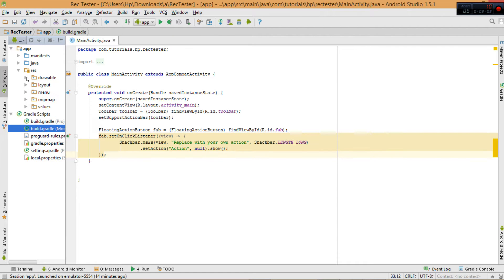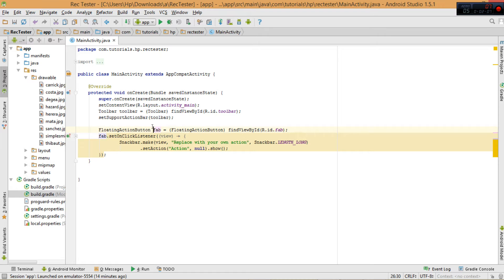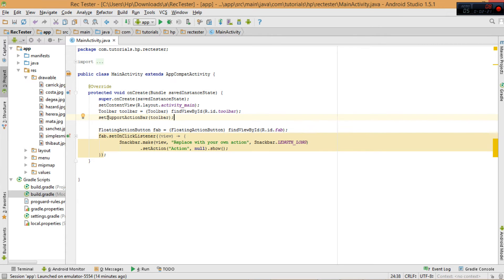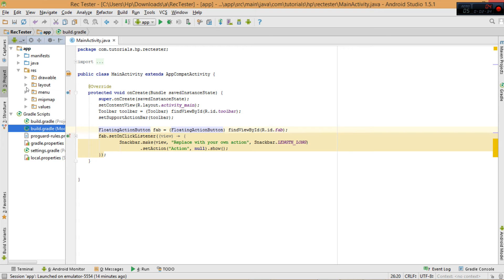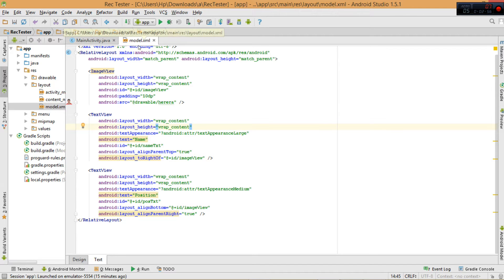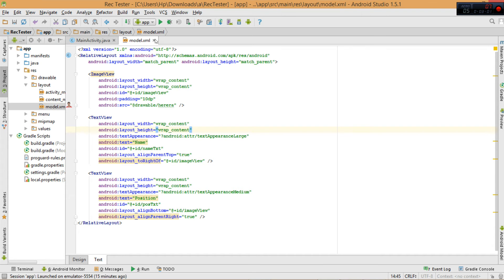The next thing we'll need are some images to display in our RecyclerView. Remember, the RecyclerView is much superior to ListView in terms of performance and capabilities. So just come here and add your images. Next, we'll prepare a model layout — you can see it's just one ImageView and two TextViews. The model defines how a single row will look when we are displaying items in our RecyclerView. Make sure you prepare your model XML.